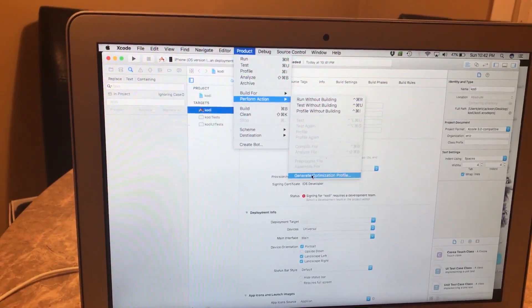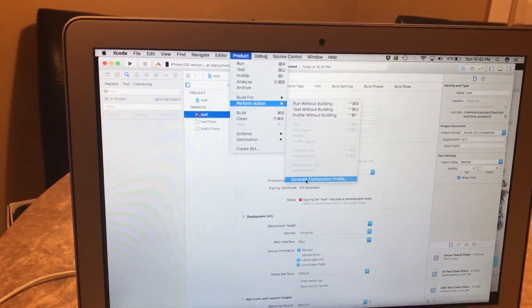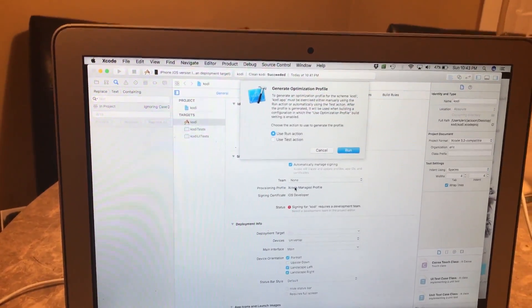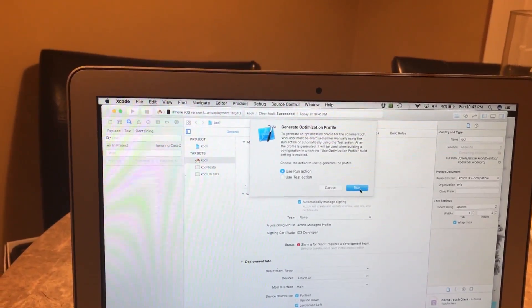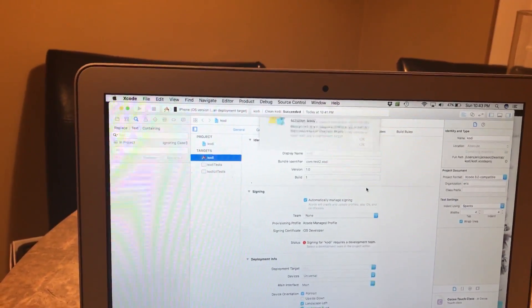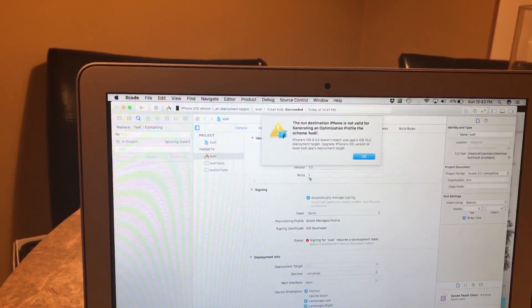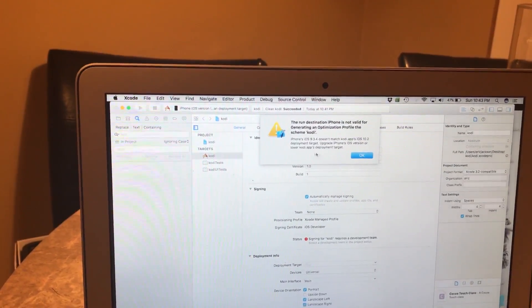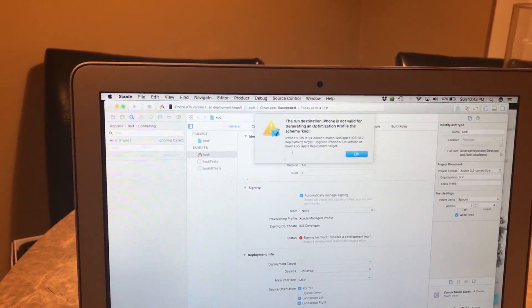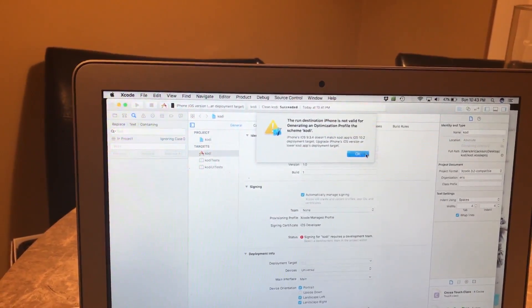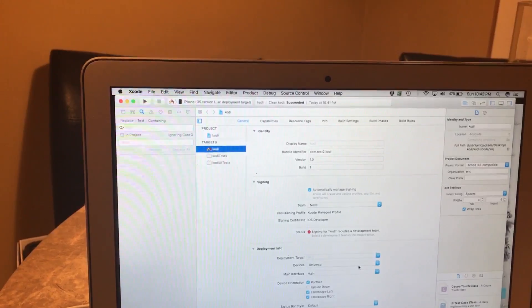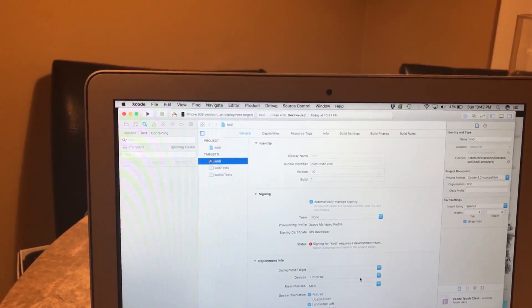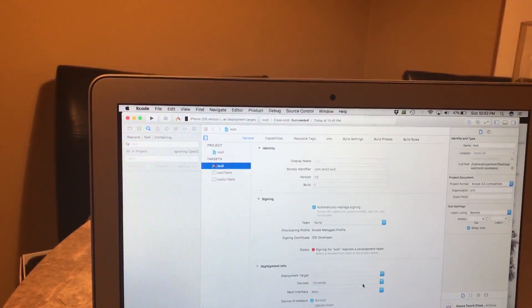Now we're gonna click on Perform Action, or hover over Perform Action, and we're gonna click on Generate Optimization Profile. Now once we do that, one thing we have to do is click Run and read this if you want to, and click OK.